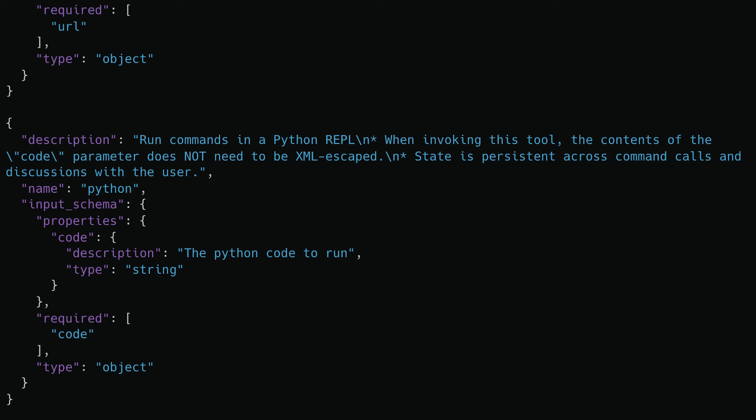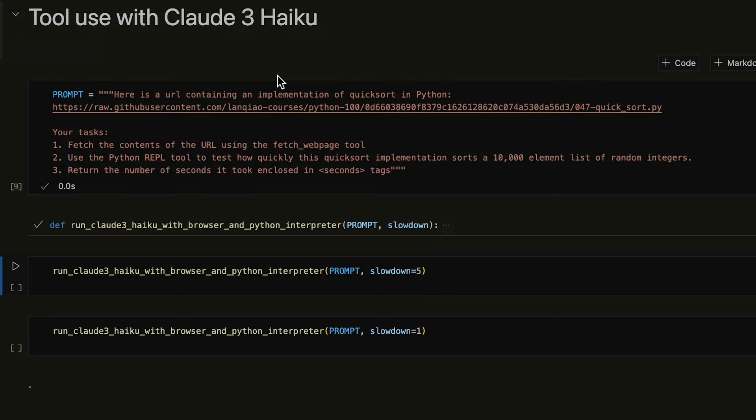We're going to use it to retrieve an implementation of QuickSort, one of the most popular sorting algorithms, and check how fast it runs on a sample input.